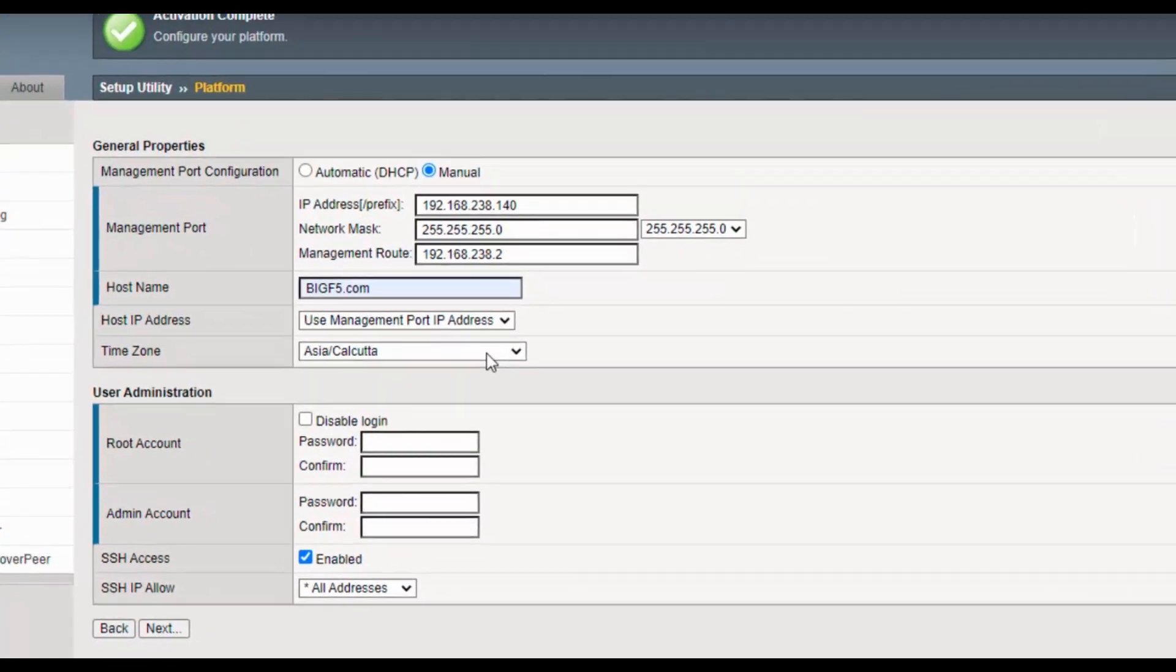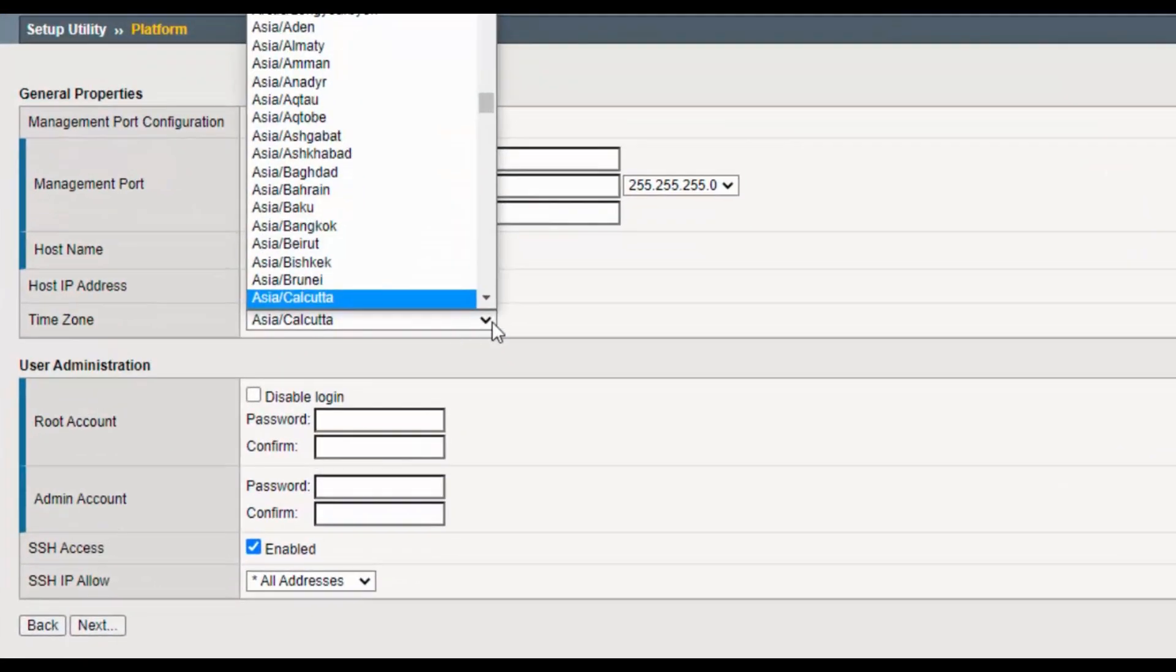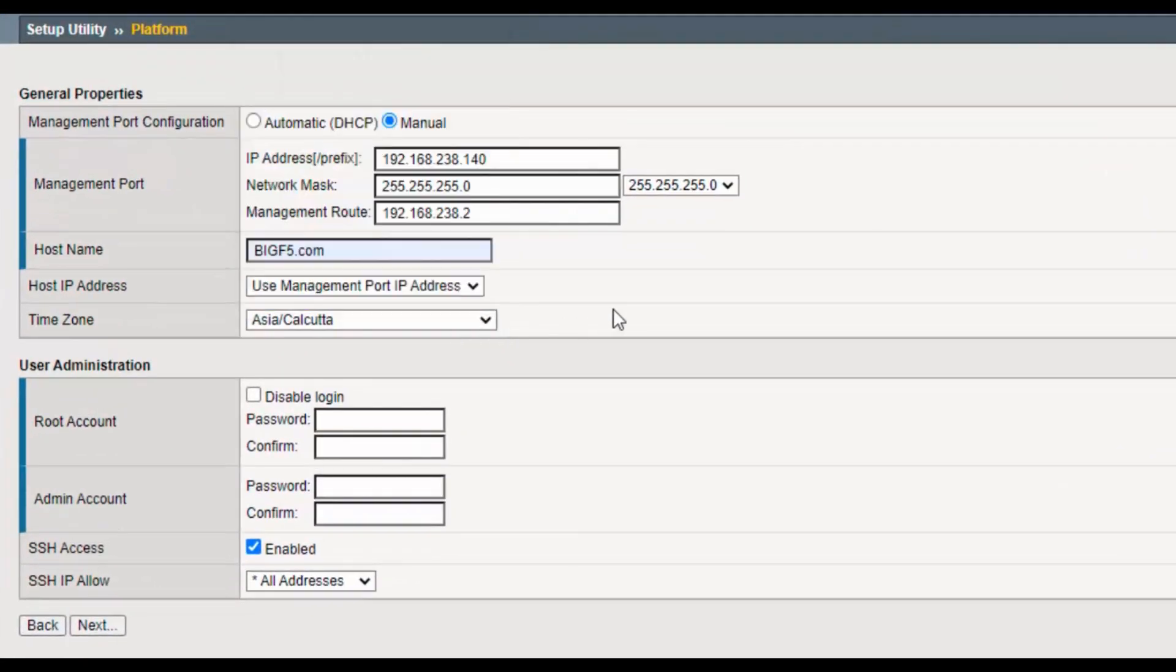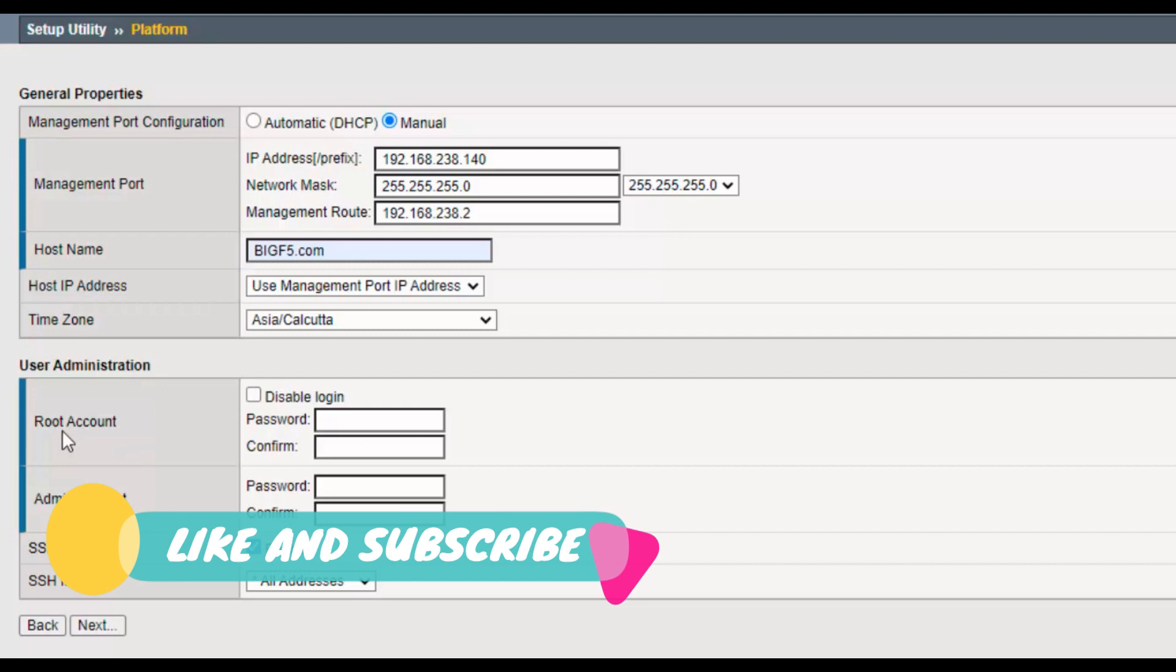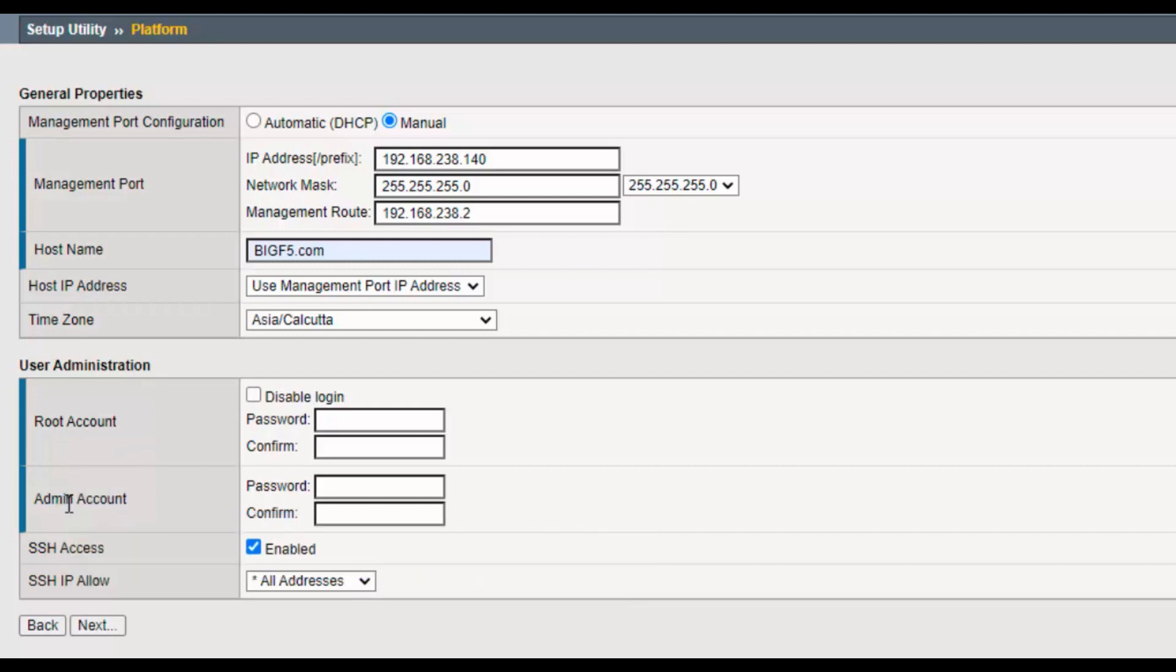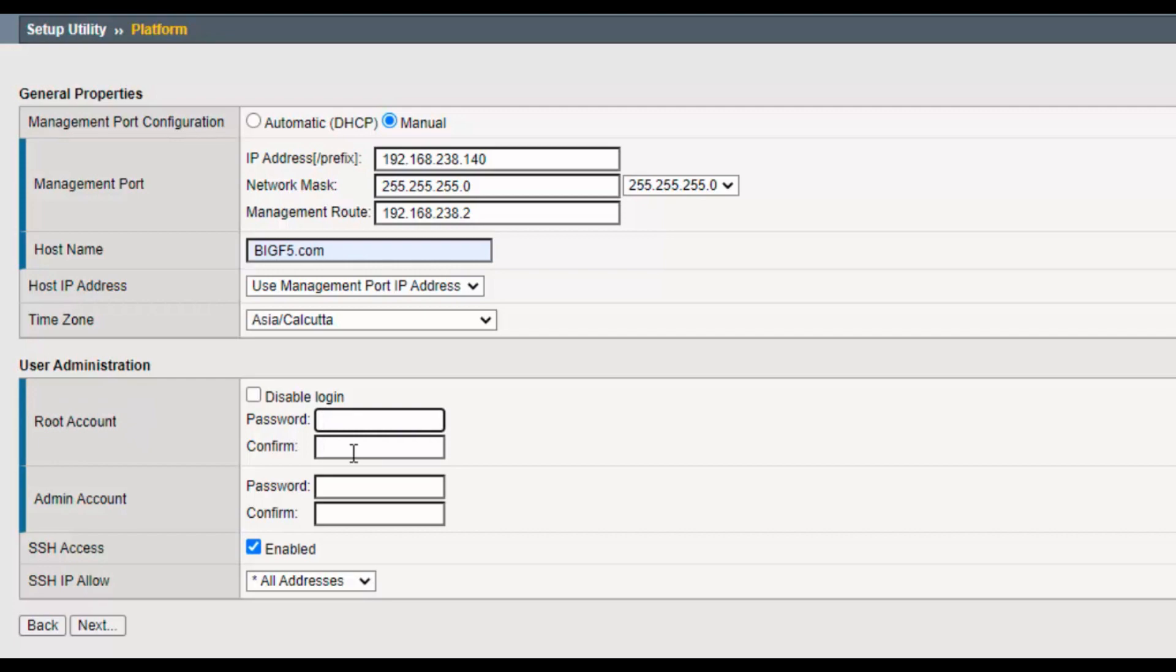Here comes the user administration. For GUI and CLI, we have different username and password, so you can set it accordingly based on your requirement. I will keep it the same as admin123.